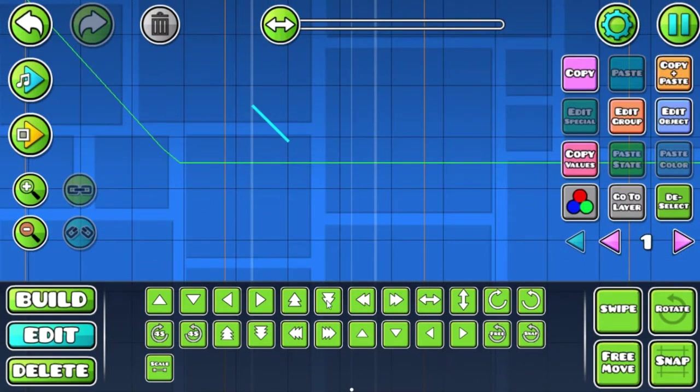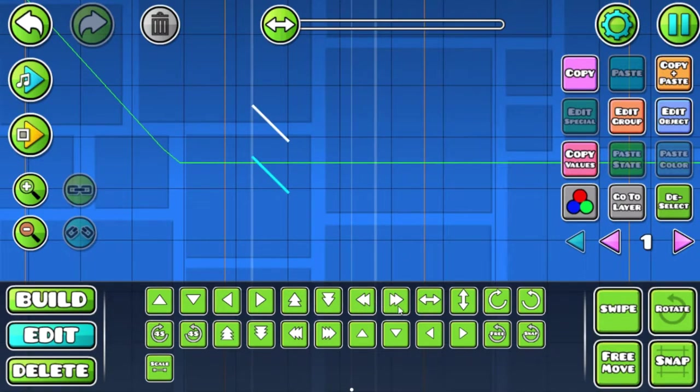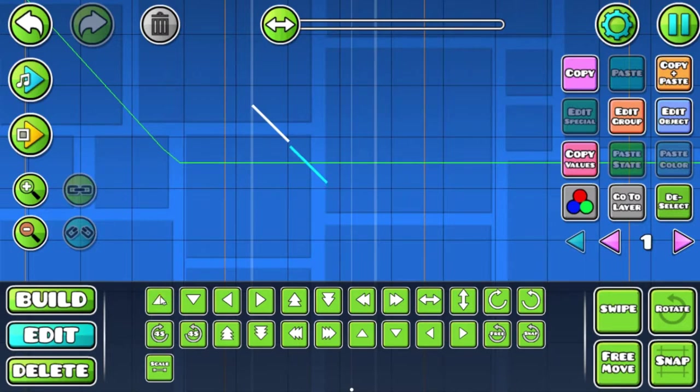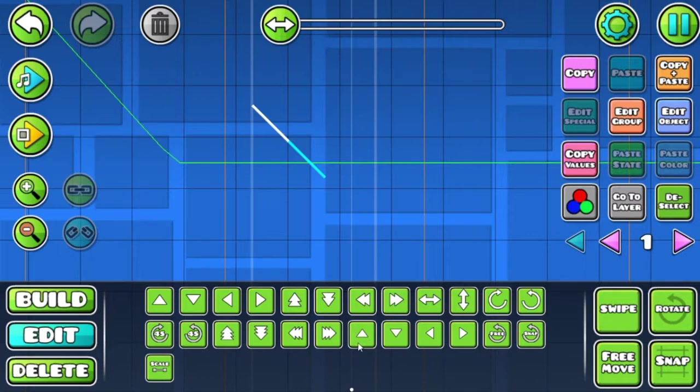Now we're going to press this arrow four times - one, two, three, four - and press this arrow four times. These arrows two times and this arrow two times.